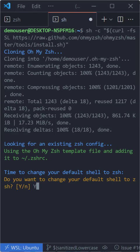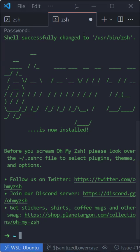Then it asks if you want to change your default shell. Say yes, enter your password, and you got ZSH. It already looks a little bit different.